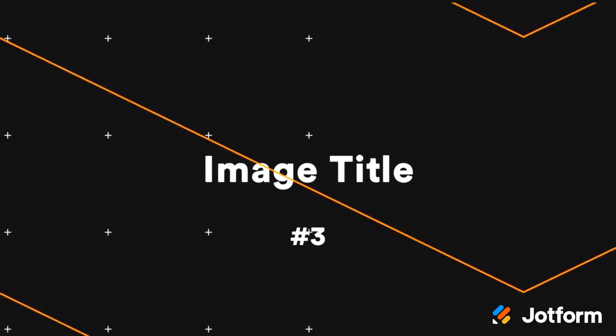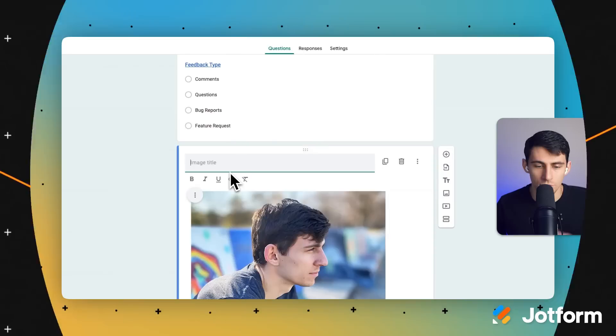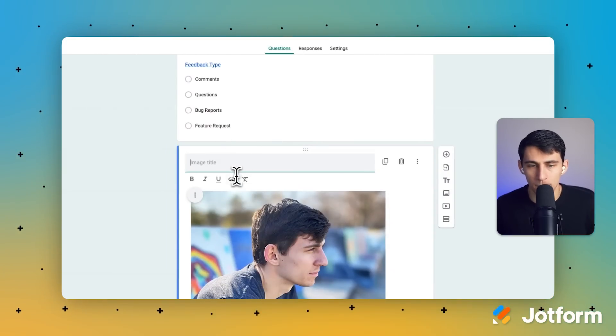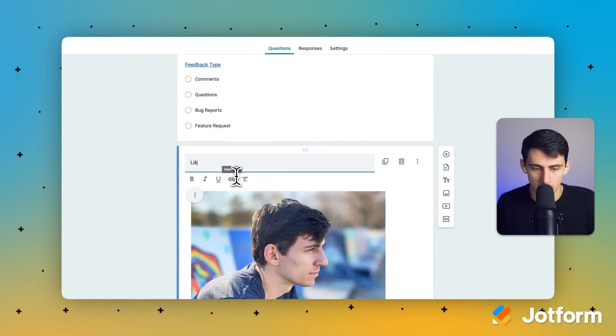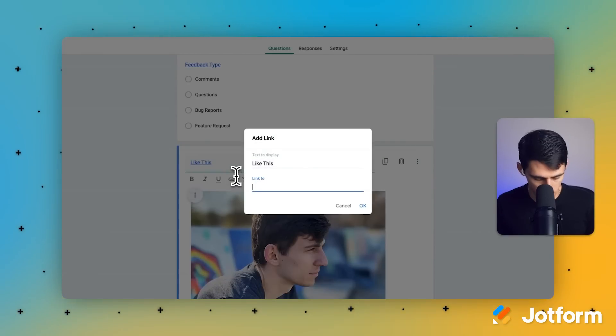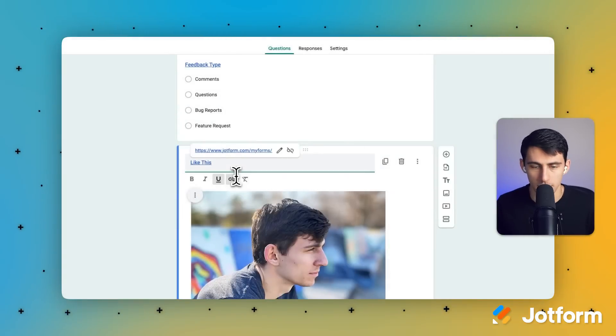Image titles as well — you can add a link to any image that you're adding, just like that.